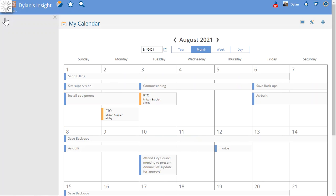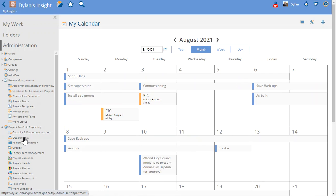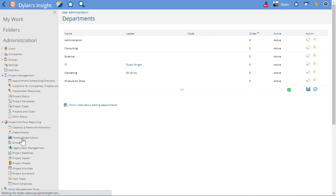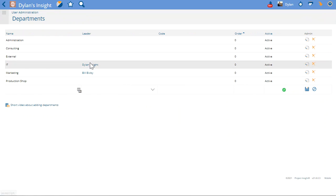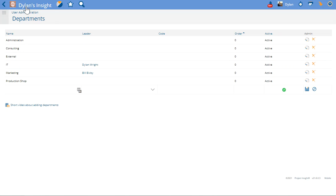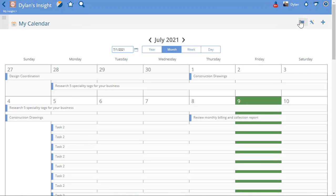So first off I'm going to go into the departments feature in PI and you'll notice that I am the leader of the IT department. So that means anyone that has the IT department in their profile, I am going to see if I go back to the calendar and I go to the display options on the calendar.